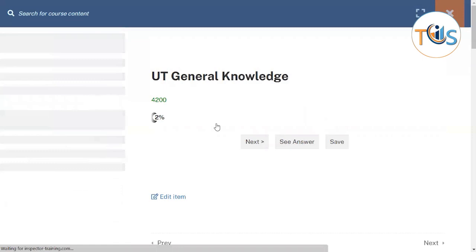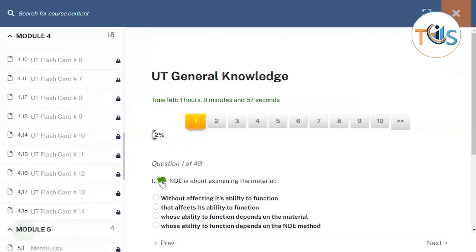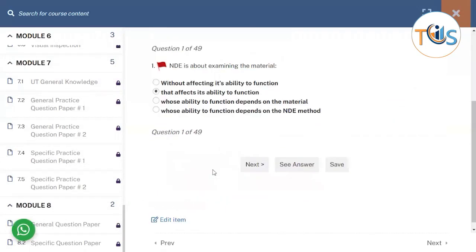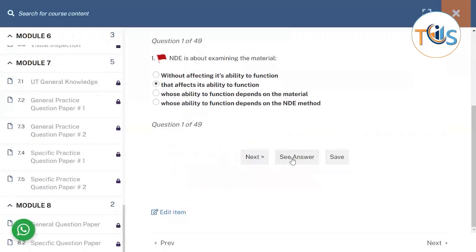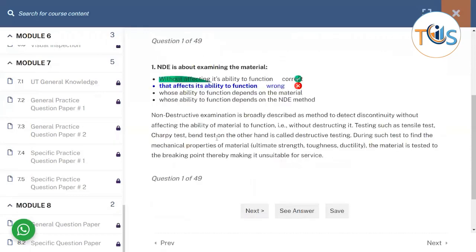This section covers general knowledge, and you can jump from one question to another, flag questions, and choose your answer. You can also see whether the answer is correct right there, and it explains why the correct answer is right and why the wrong answers are incorrect.